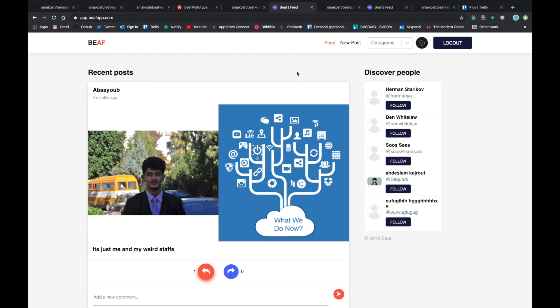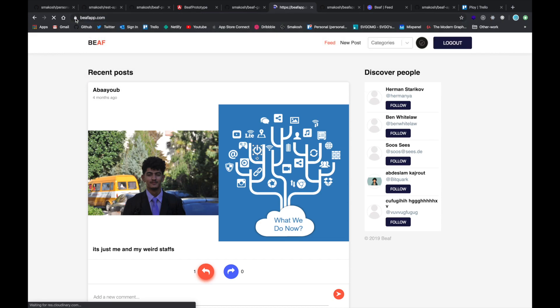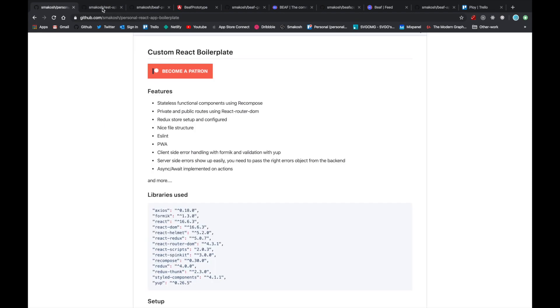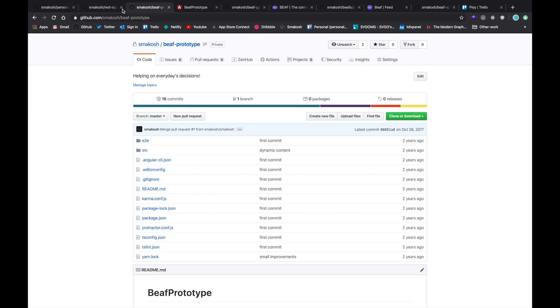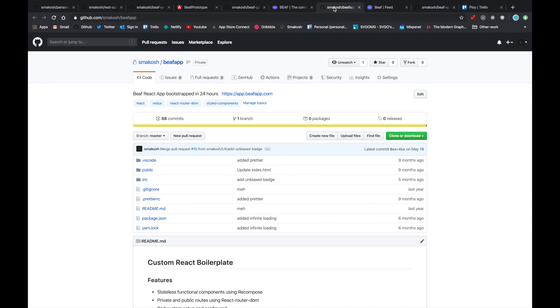Let's talk about the tech stack I used. There are three apps here: there is the landing page. Let's go over there. Yeah, so there is the landing page—it's a Gatsby website.